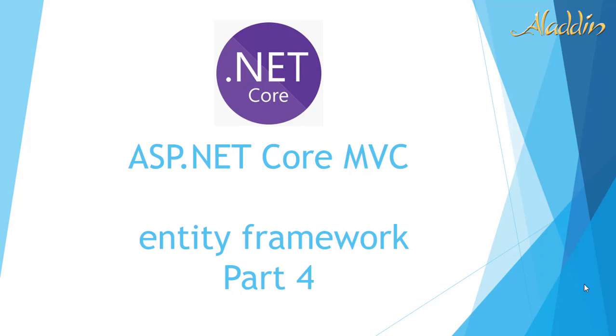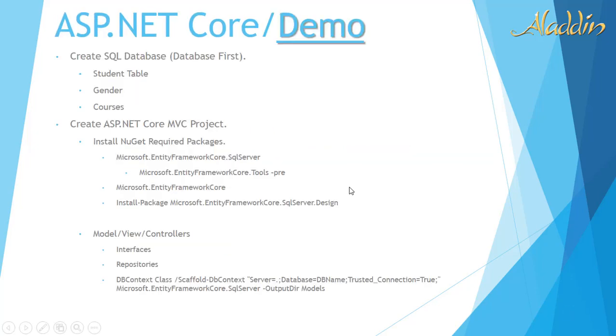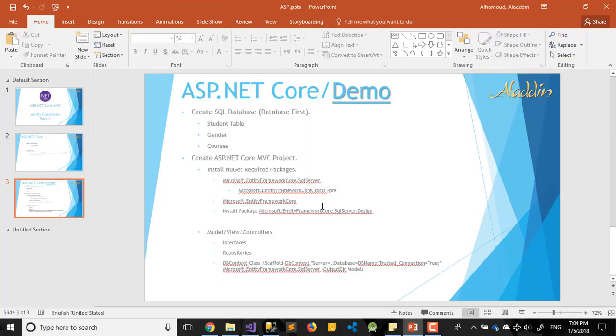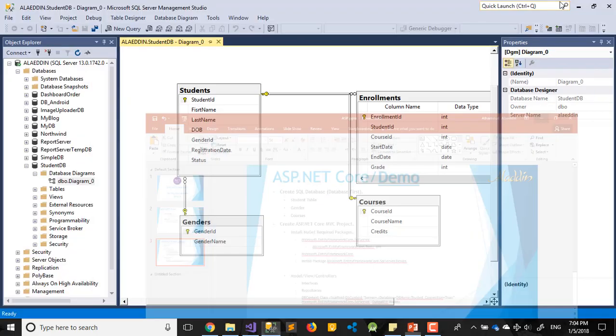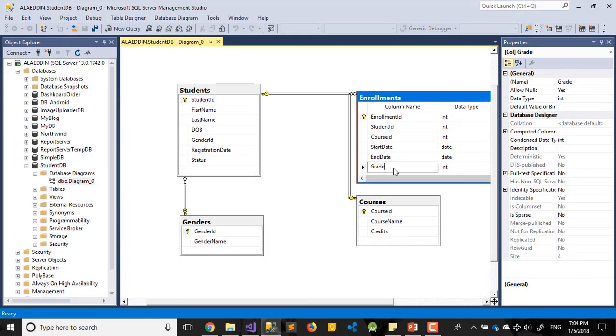Today we'll try to add our interfaces. We'll add our models, so we'll try to add our interfaces today. Maybe we can add repository today too, but before I move to Visual Studio, I want to mention the enrollment table.